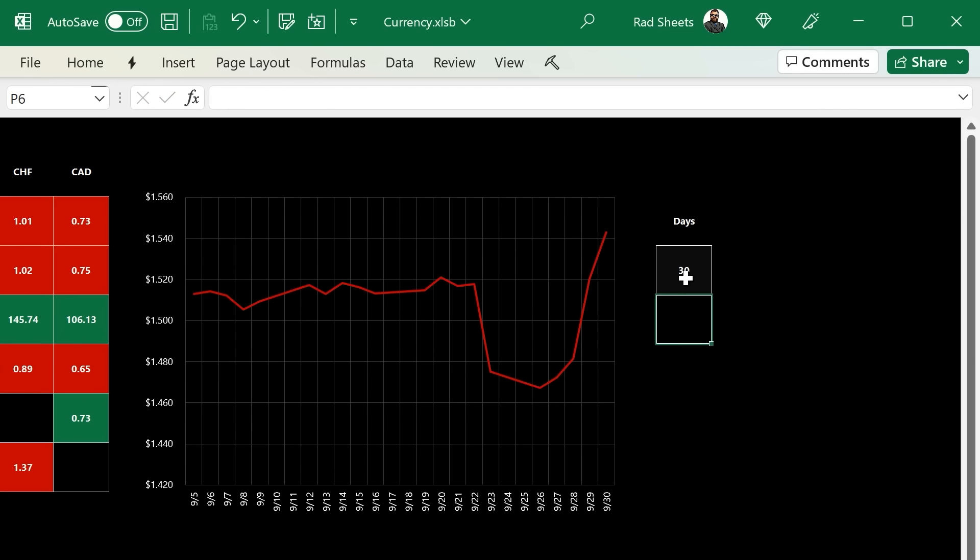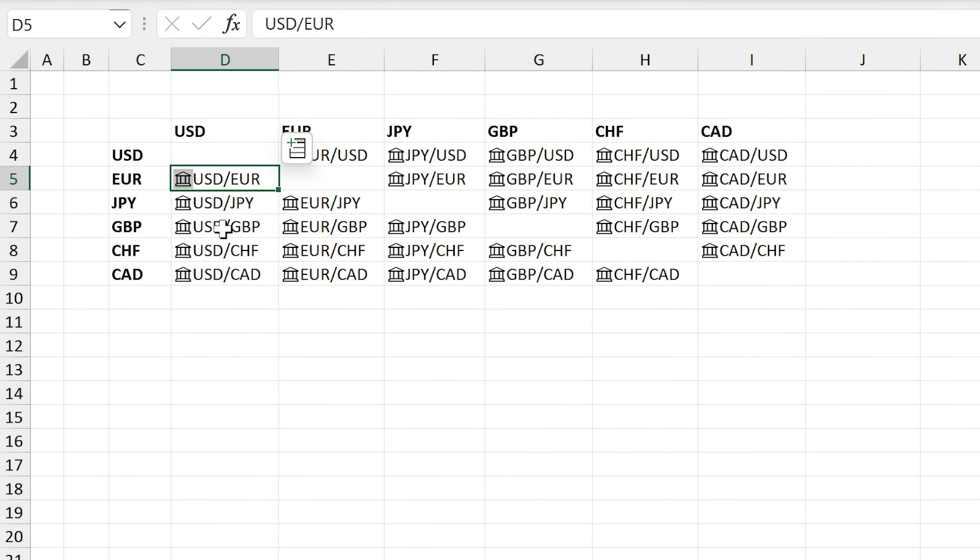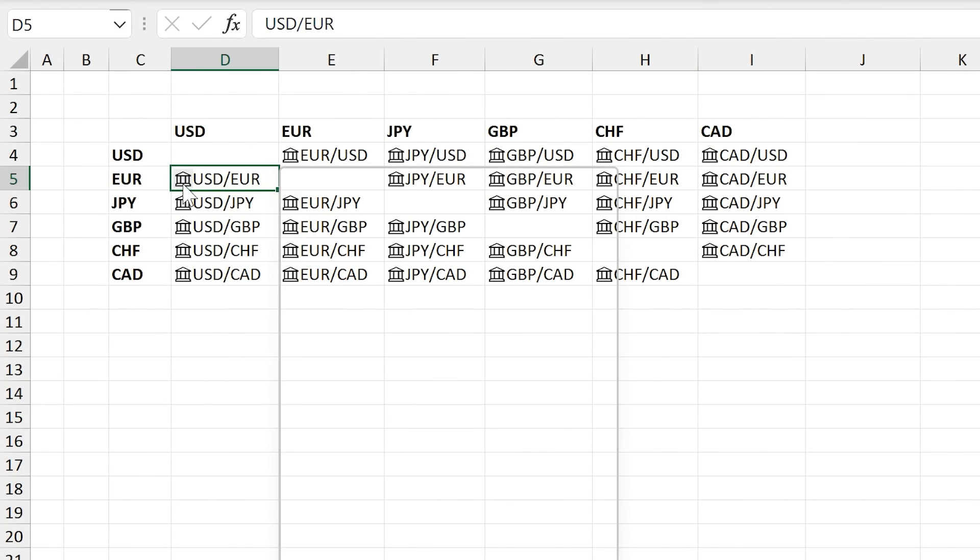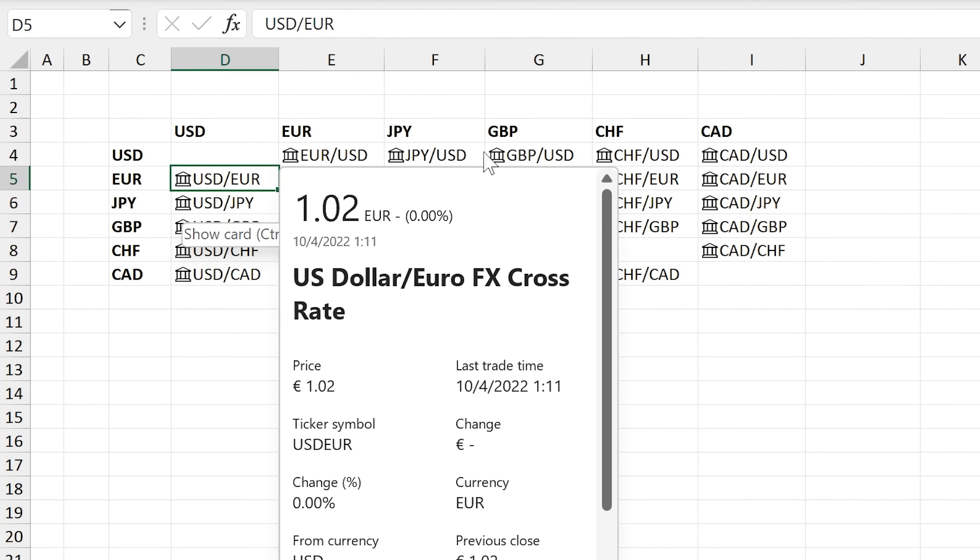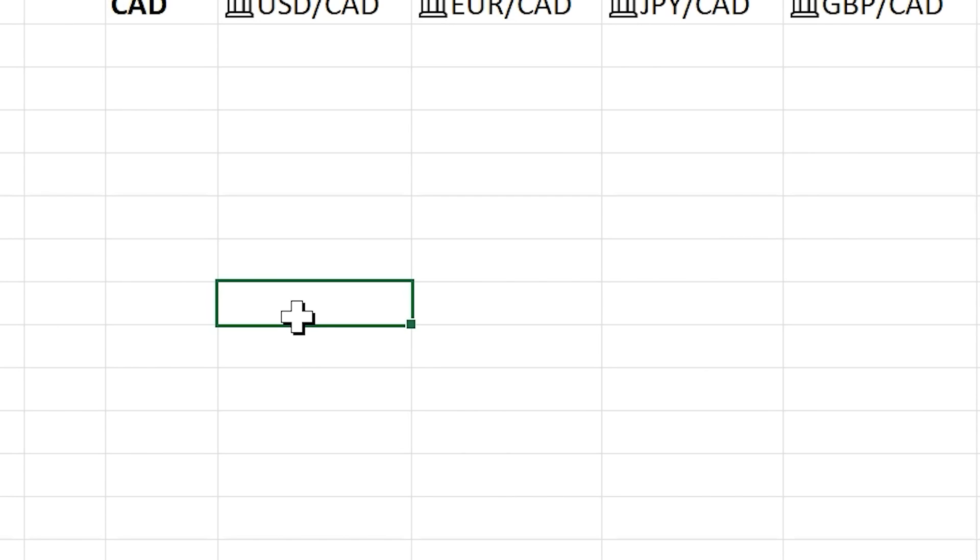This is all done through data types on the second sheet there. So that mimics the table layout, but each thing's a data type. You can drill in to see its price and whatnot. To create one of these, you type in the symbol for each one, and then you go to the data tab and push stocks on it, and it'll convert it to the currency.